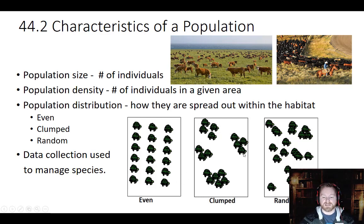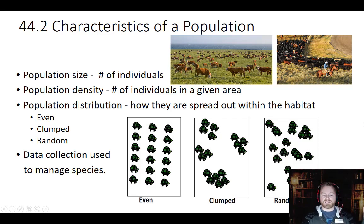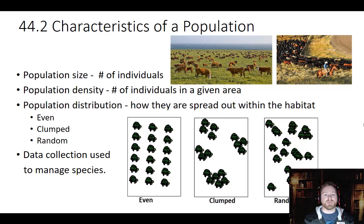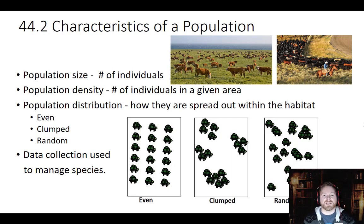Even distribution is less likely to be seen, but we do see clumped and random distributions commonly. All the data we collect — these numbers — helps us to manage species. There are many cases where we want to manage a species. Obviously with beavers we definitely want to do that because they can be a pest, but other species like game species also need population management. Next, we'll look at an example of how to use this data to manage species.